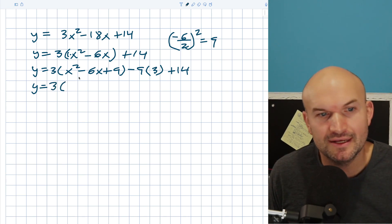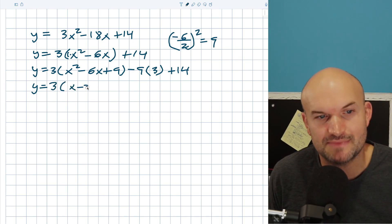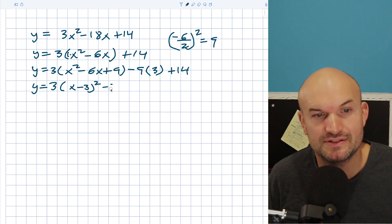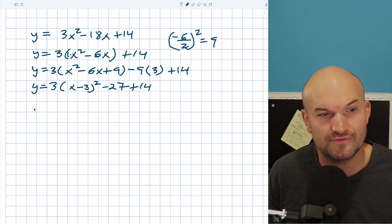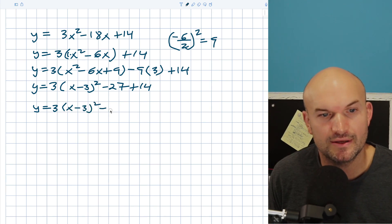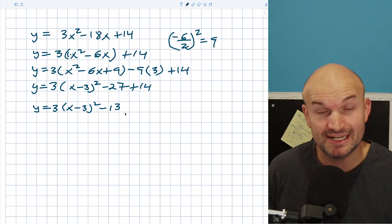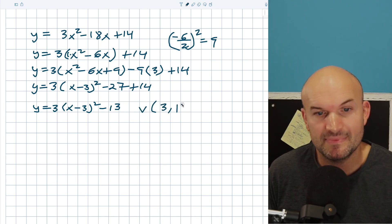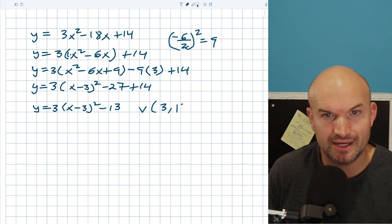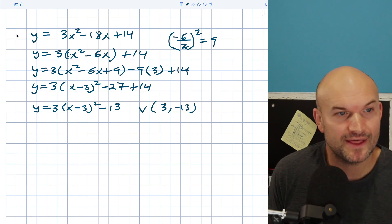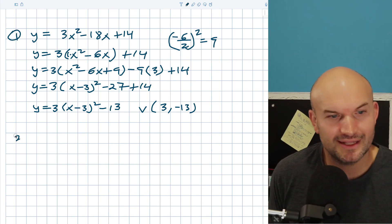Y equals three, and now we can factor this down. That's going to be an (x minus 3) quantity squared. Negative nine times three is negative 27, so we have negative 27 plus 14, which gives us negative 13. So y equals three times (x minus 3) quantity squared minus 13. Now it is in vertex form, and my vertex is (3, −13).